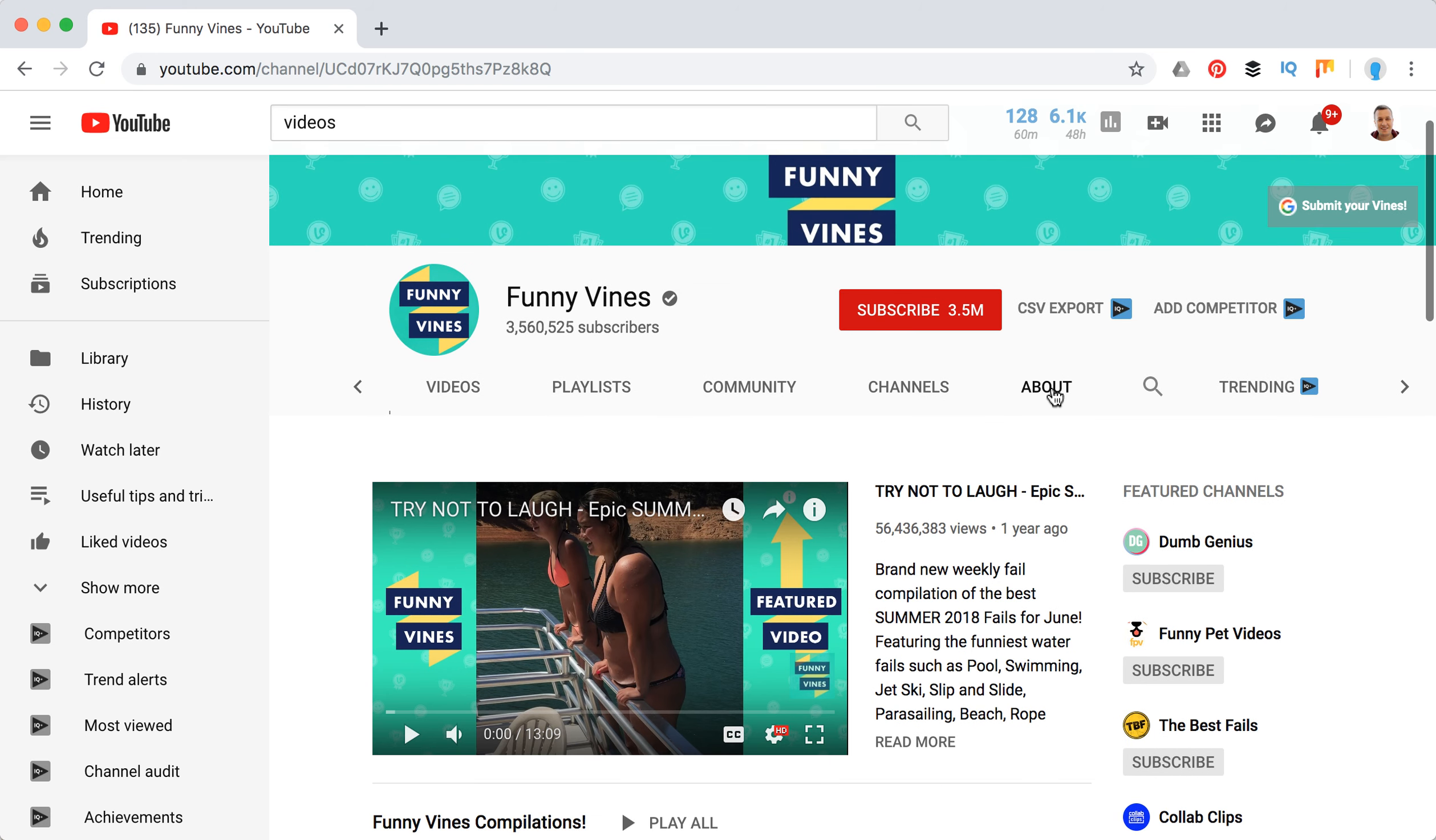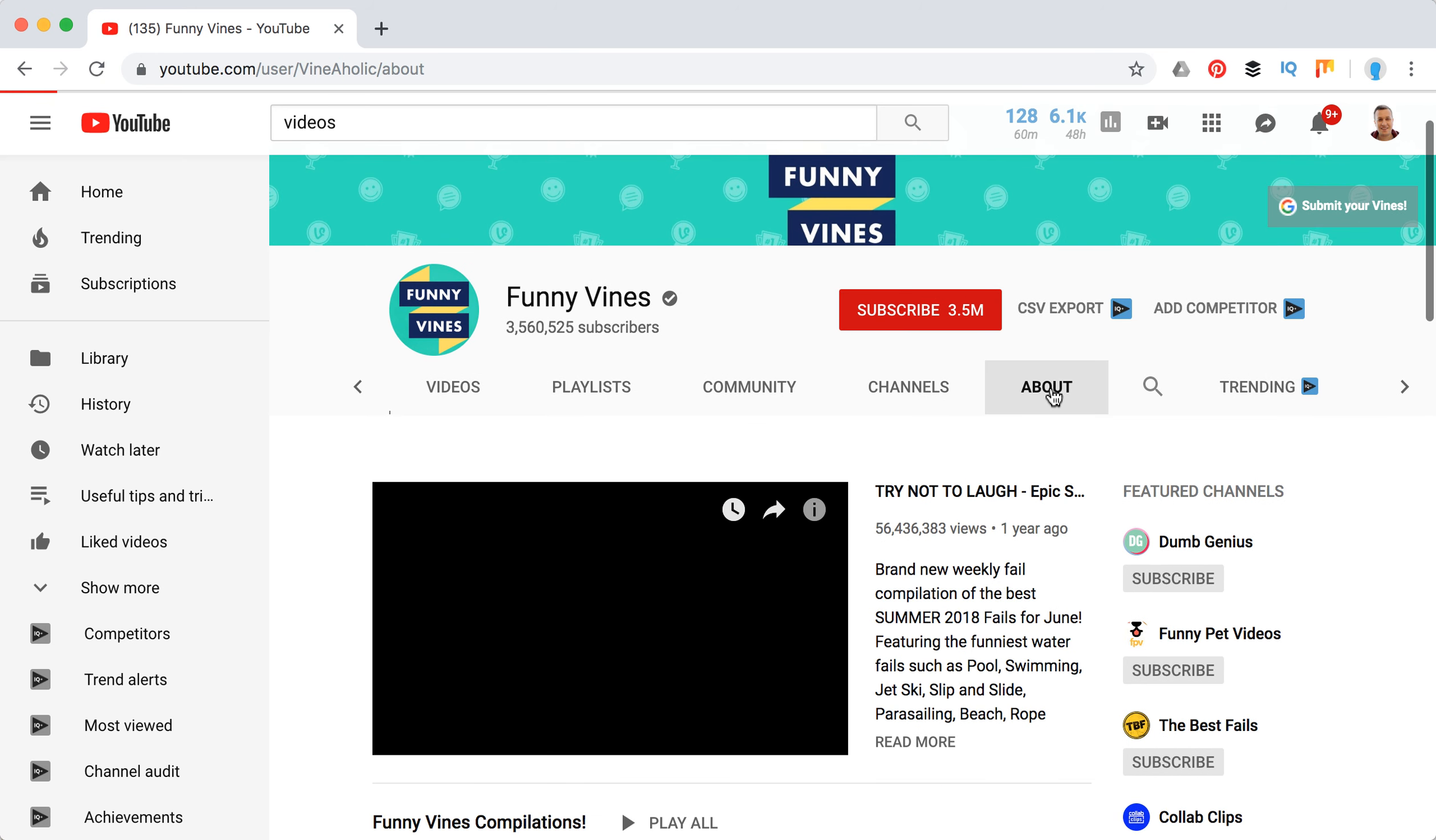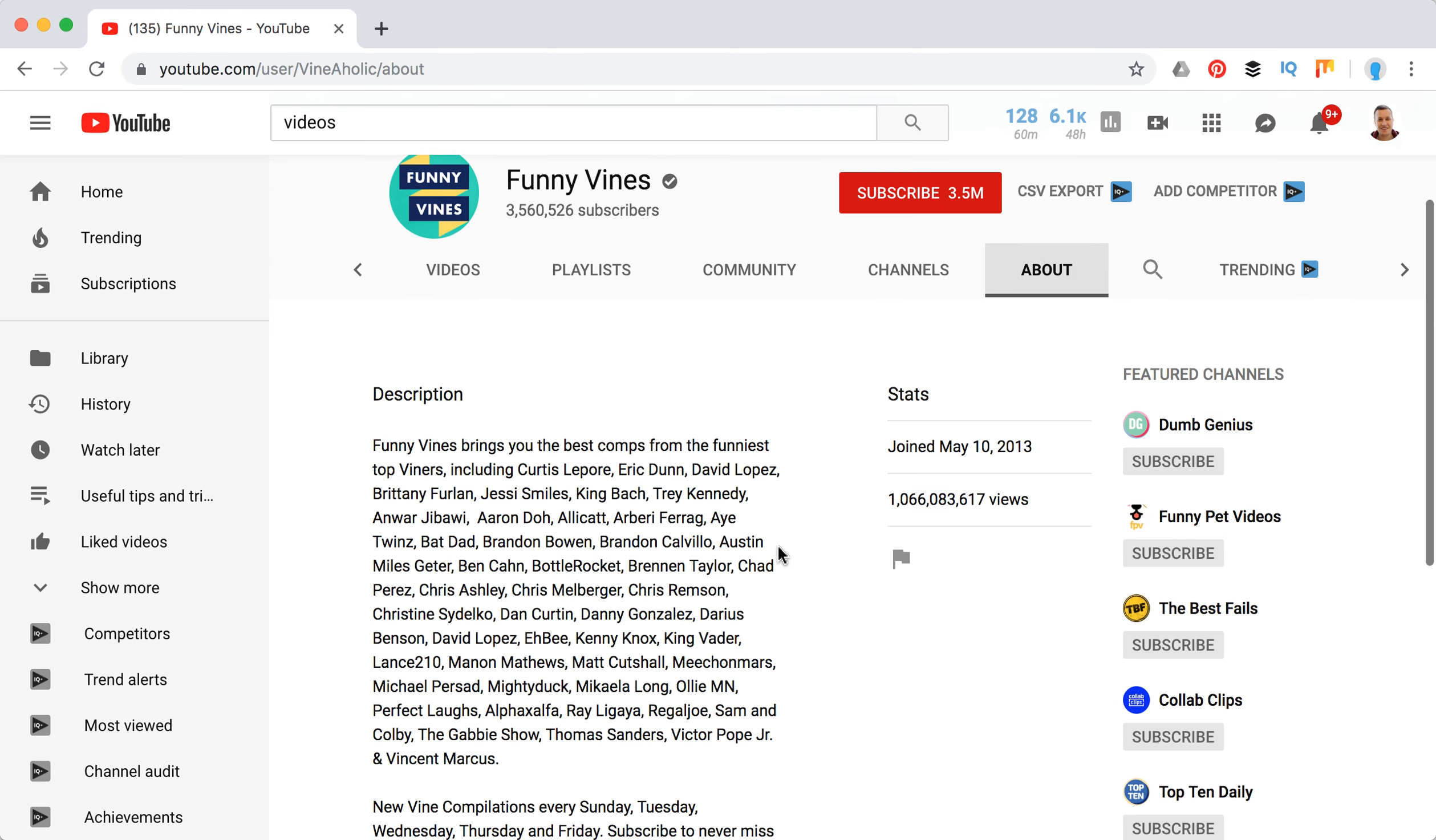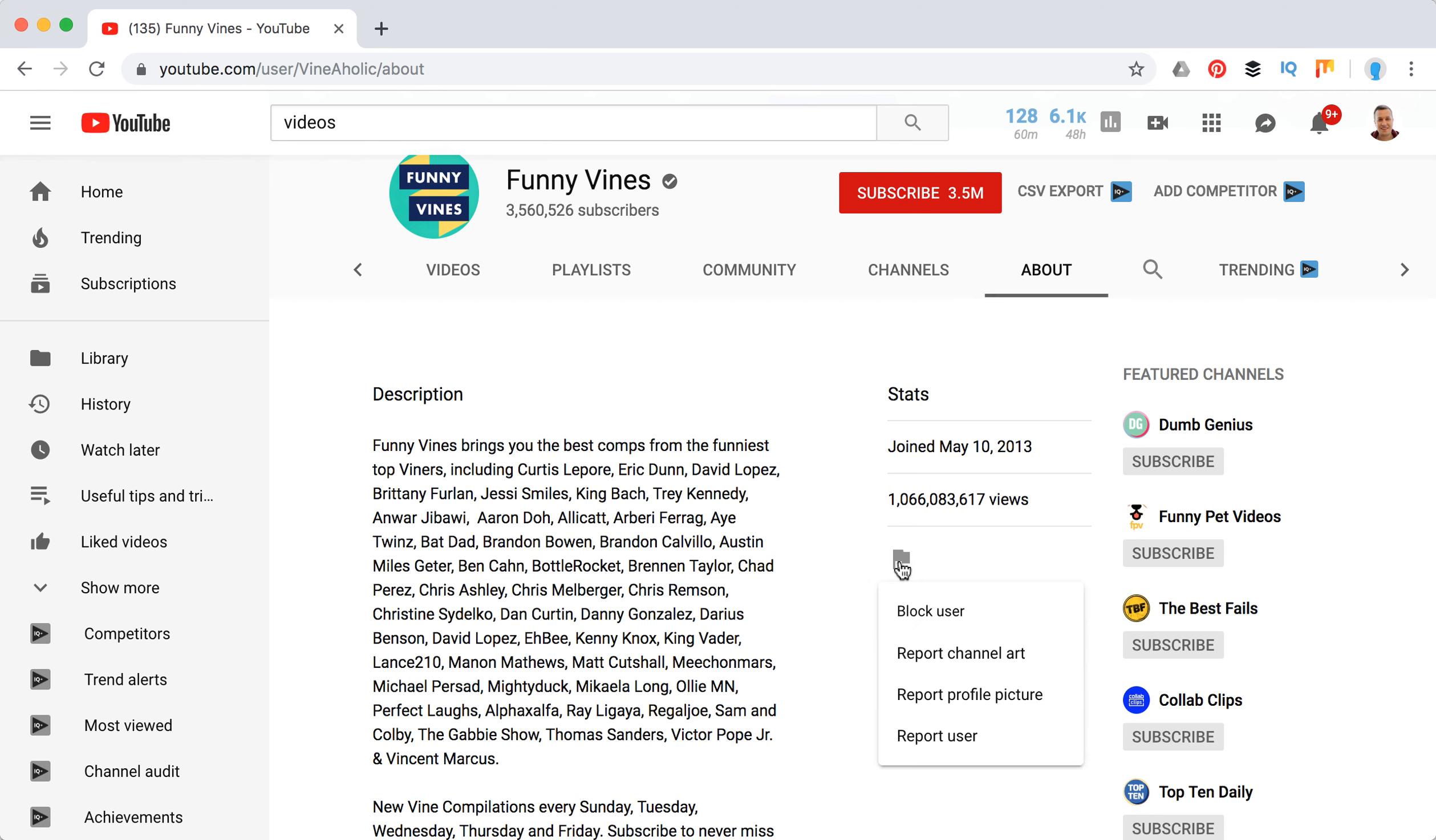What you need to do next is click on the About button, and here you will see this flag icon. If you hover over it, you will see report user, so you can just click, and from here you can block user.